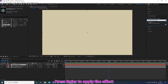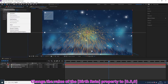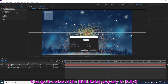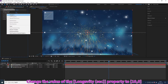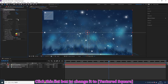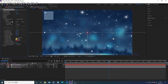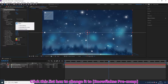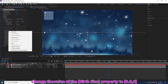Press Enter to apply the effects. Change the value of the property. Click OK. Click this list box to change the color of the property and change the value of the property.